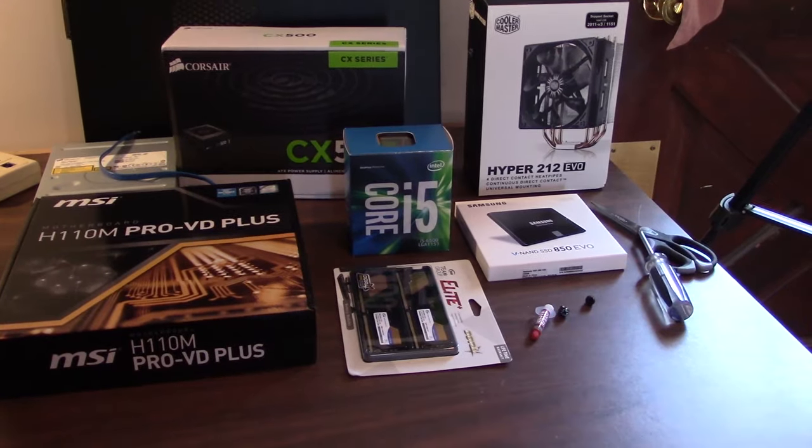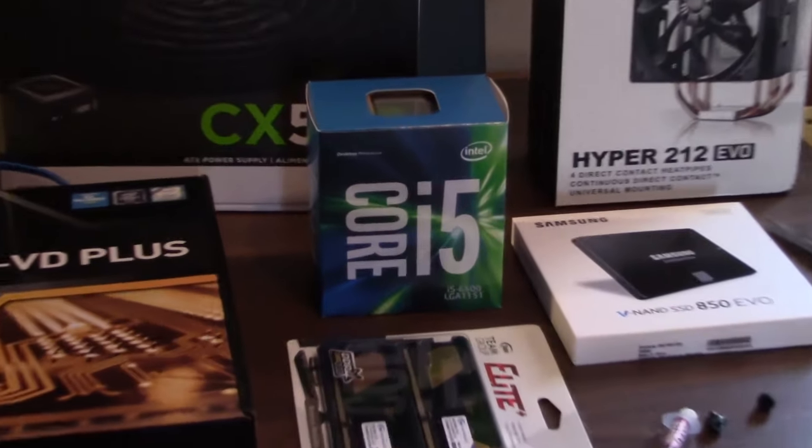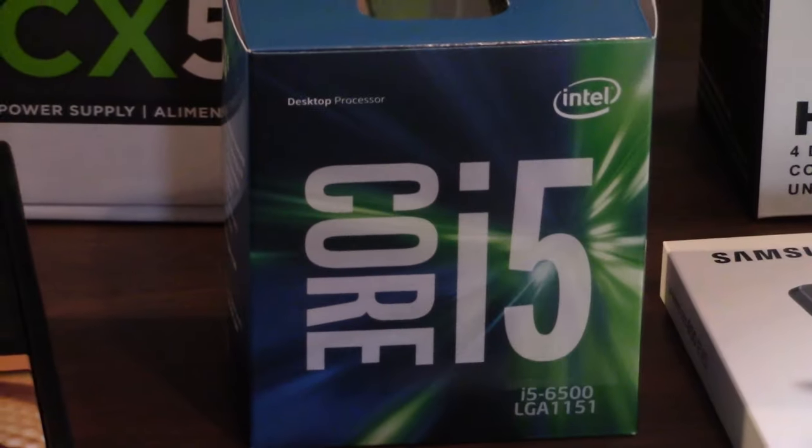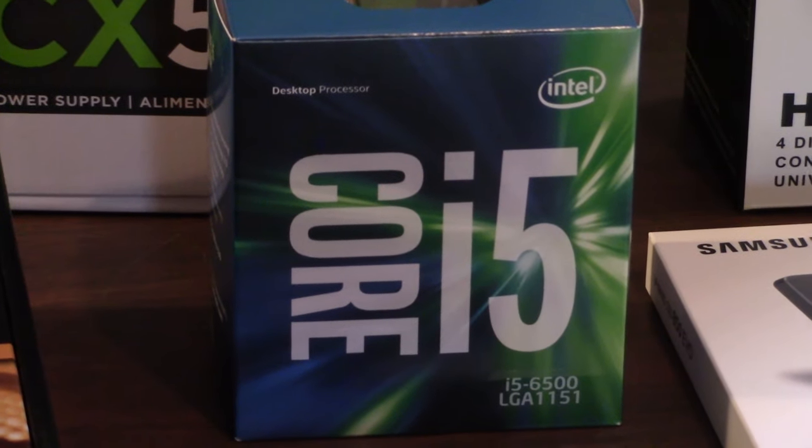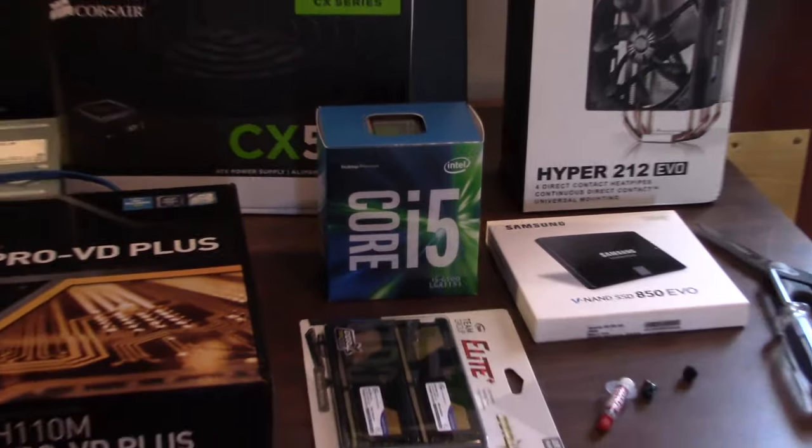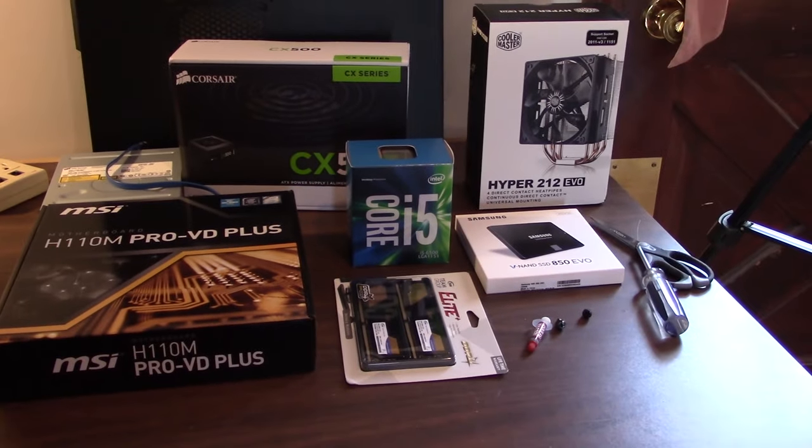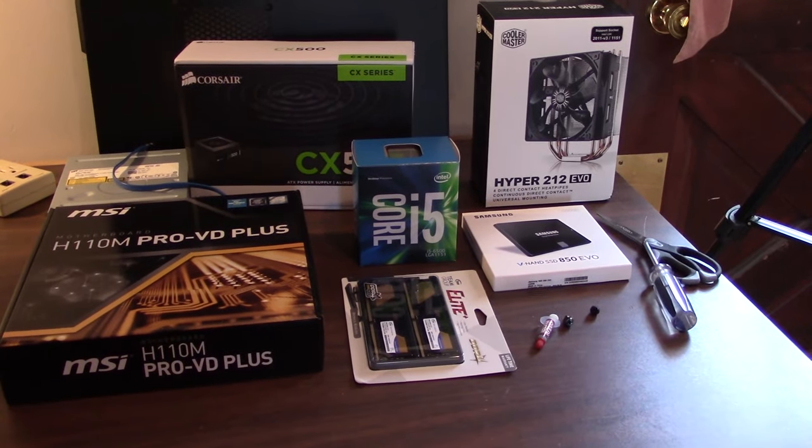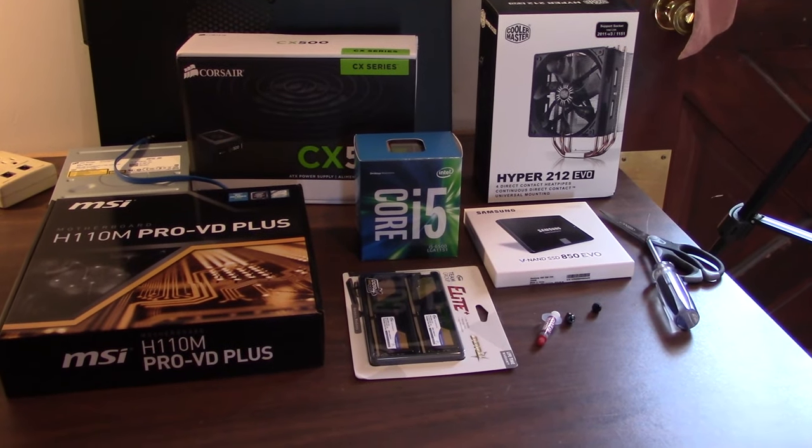It's a Core i5-6500. I believe that's, well, I should really know this, but I think it's a 3.2 gigahertz. Obviously, it's a quad-core, hyper-threaded CPU.